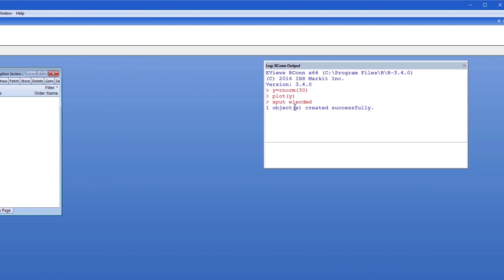Now that it is in R I can use R commands on it such as printing a summary of the data or displaying a histogram.